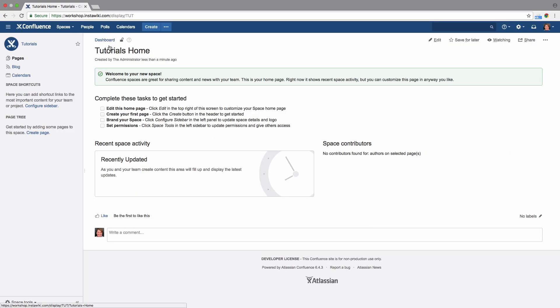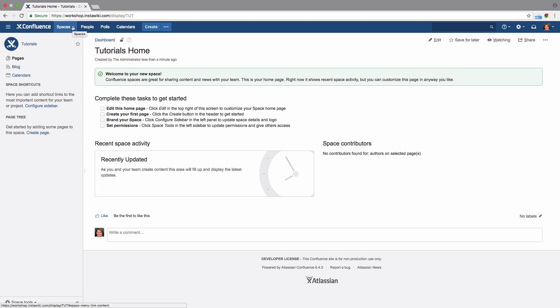By default, all users in your Confluence instance can view your site's space, but it is not publicly visible on the internet.